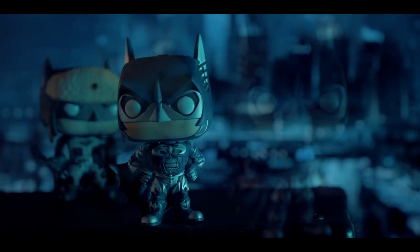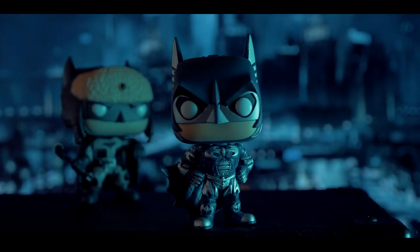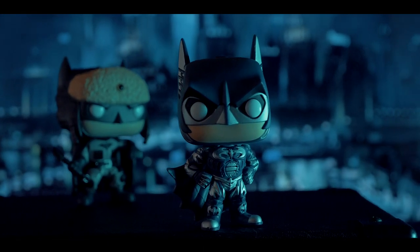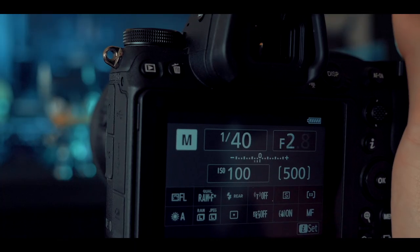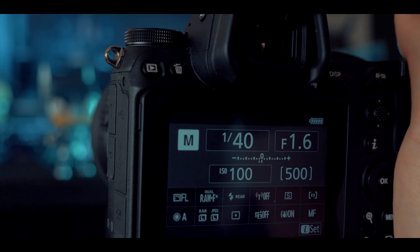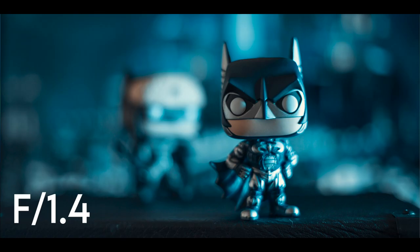We have a couple of different examples here with different aperture values. Opening our aperture first to 1.4, you can see everything behind the foreground is super blurry and we have a super shallow depth of field. Sometimes this is referred to as soft focus because everything in your image looks very soft.